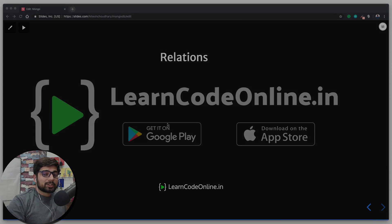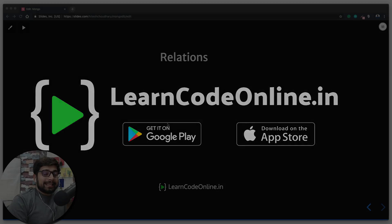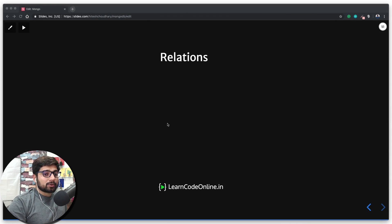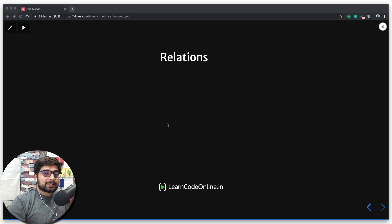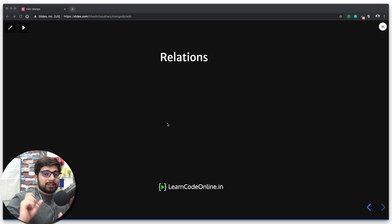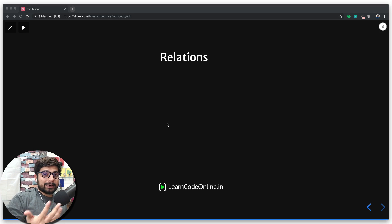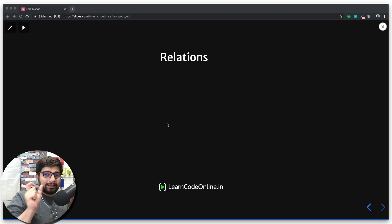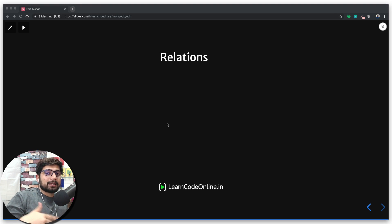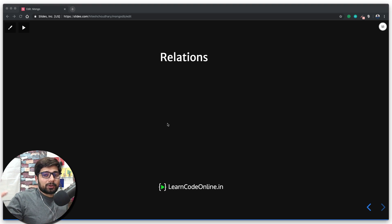Hey there everyone, welcome to the MongoDB series. In this video we are going to discuss relations. Relations provide linkage between the two documents that you're creating. So far in the course we have created a database using the command 'use' and then the database name, and then inside the database we are creating a number of documents. It can be like users, courses, or whatever we want to create.